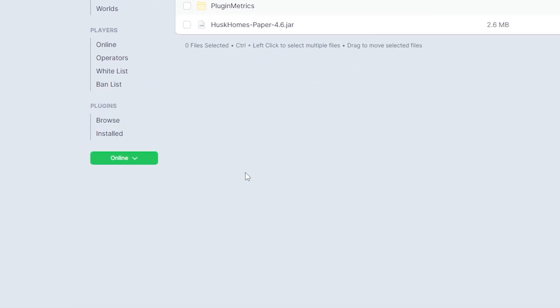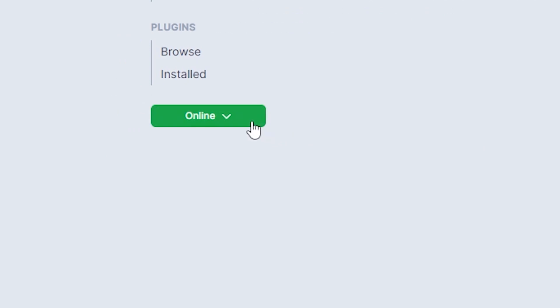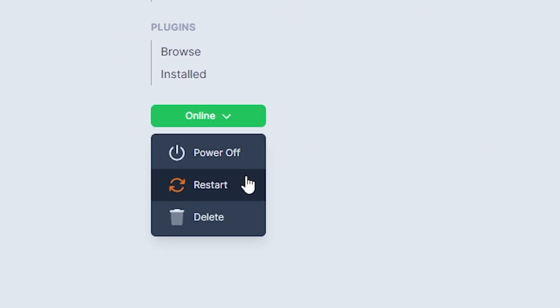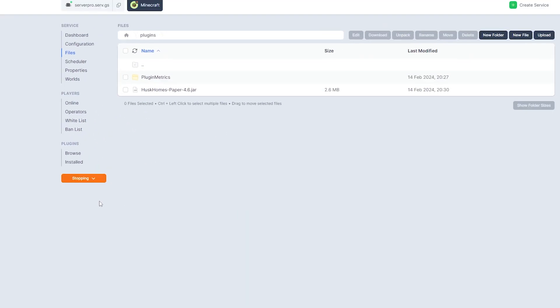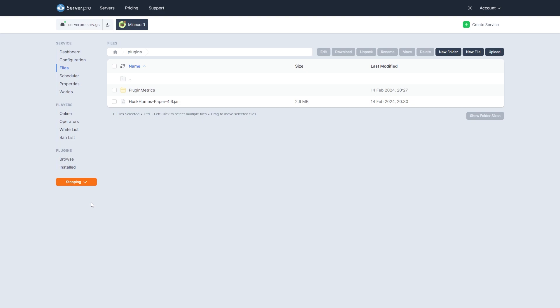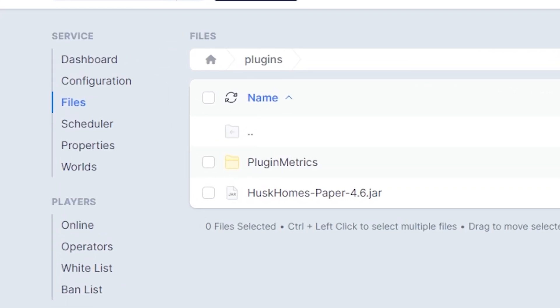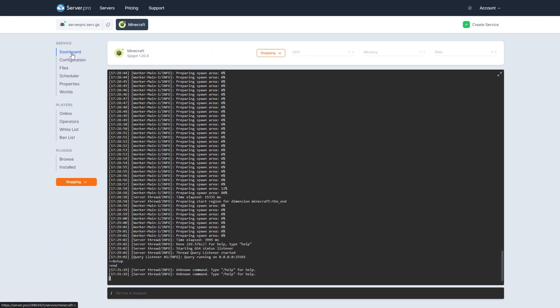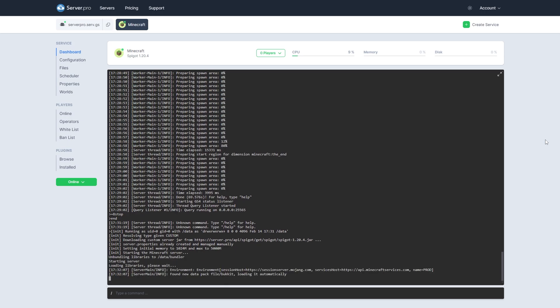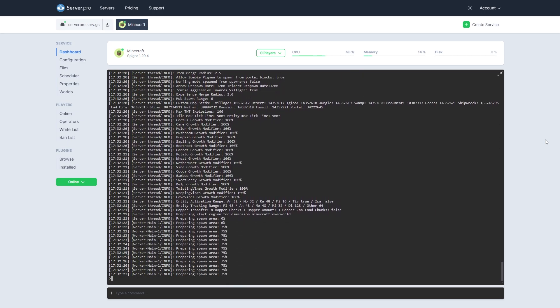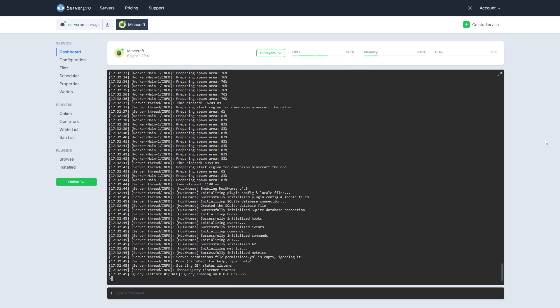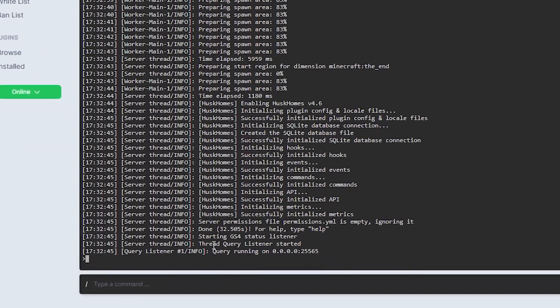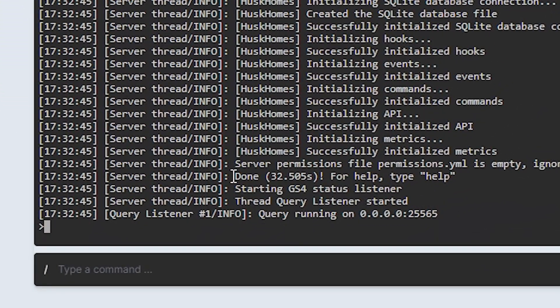Then you can restart your server and wait till it's online to see if the plugin has installed correctly. After doing so, head over to the dashboard tab to make sure your plugin is installed. You can see it's installed when it says done near the bottom. Make sure there aren't any errors relating to the plugin.